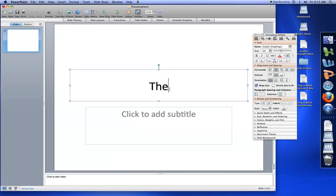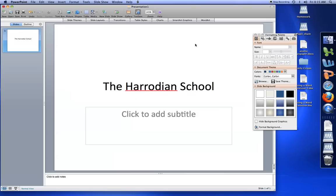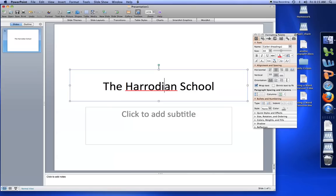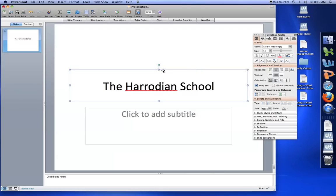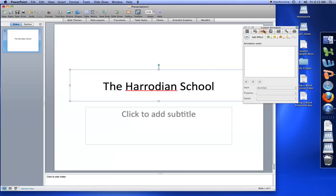Write your text and select the text box you want to animate first, in this case this text box. Go to the star here, the custom animation toolbox and select an entrance effect.